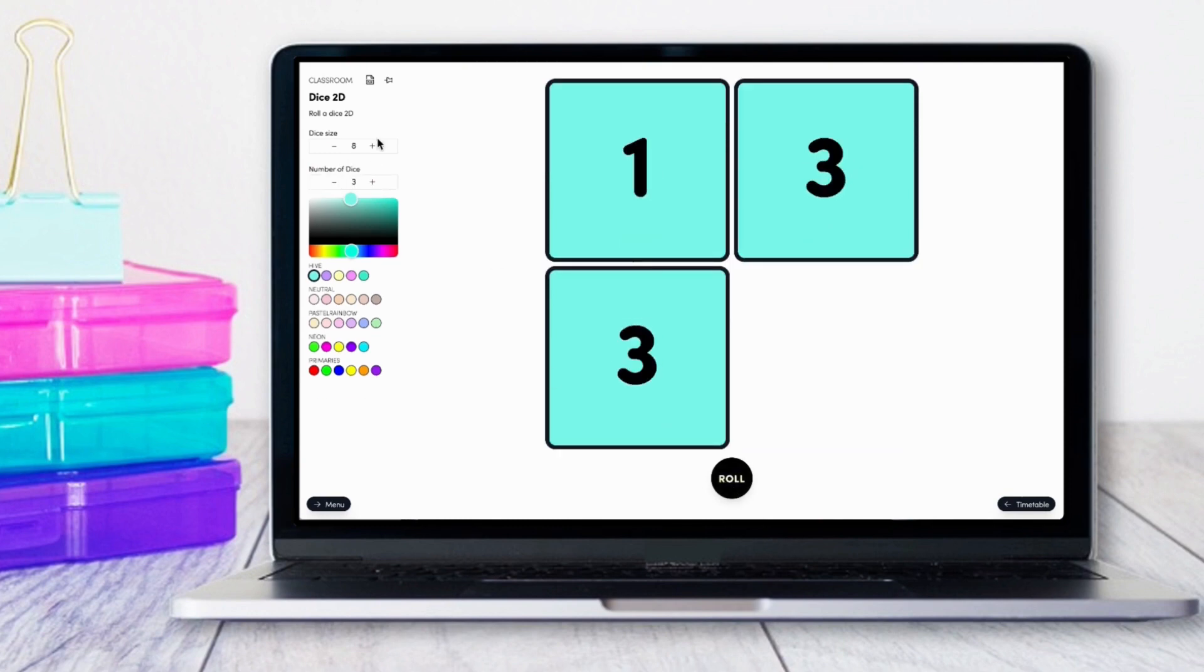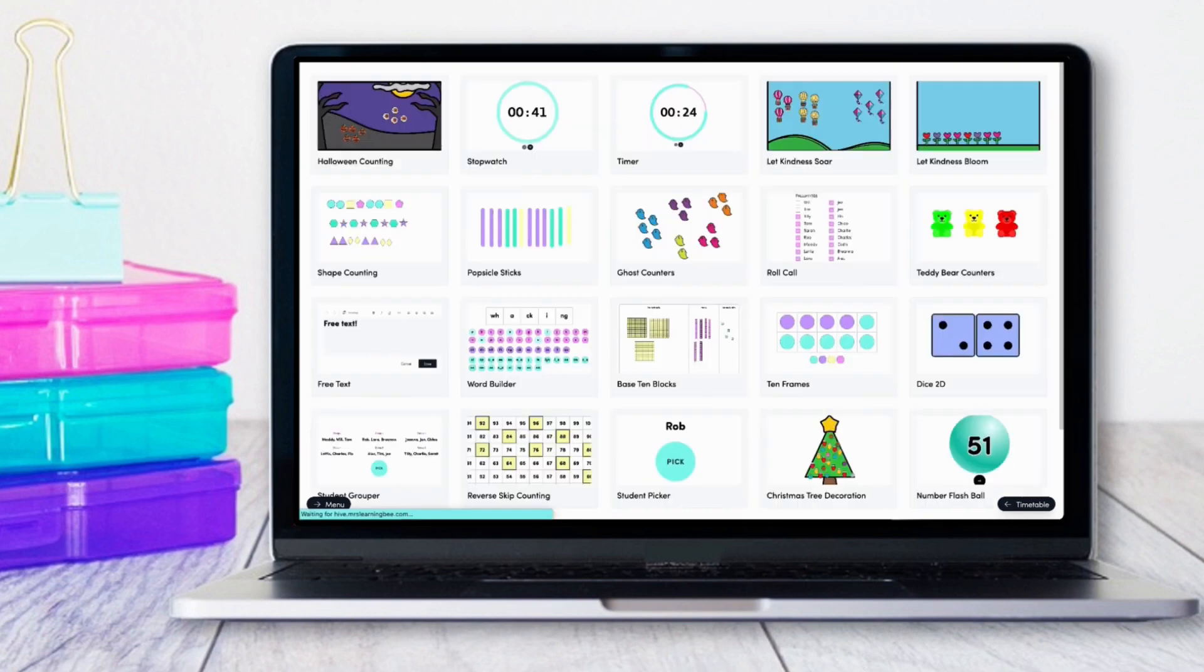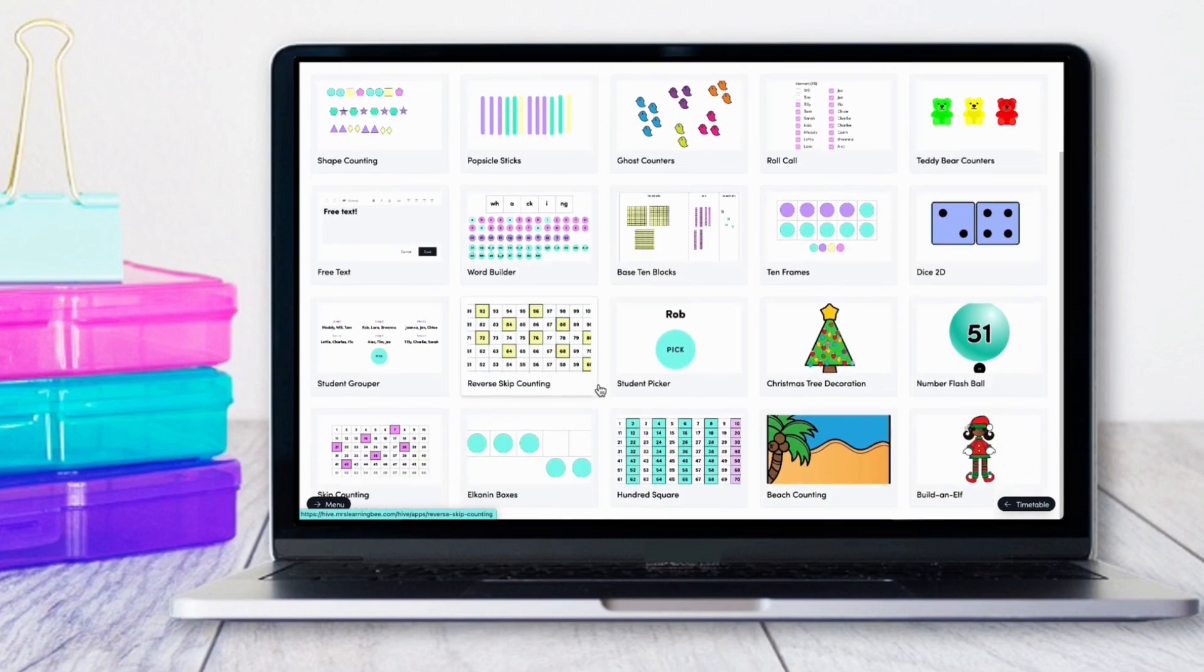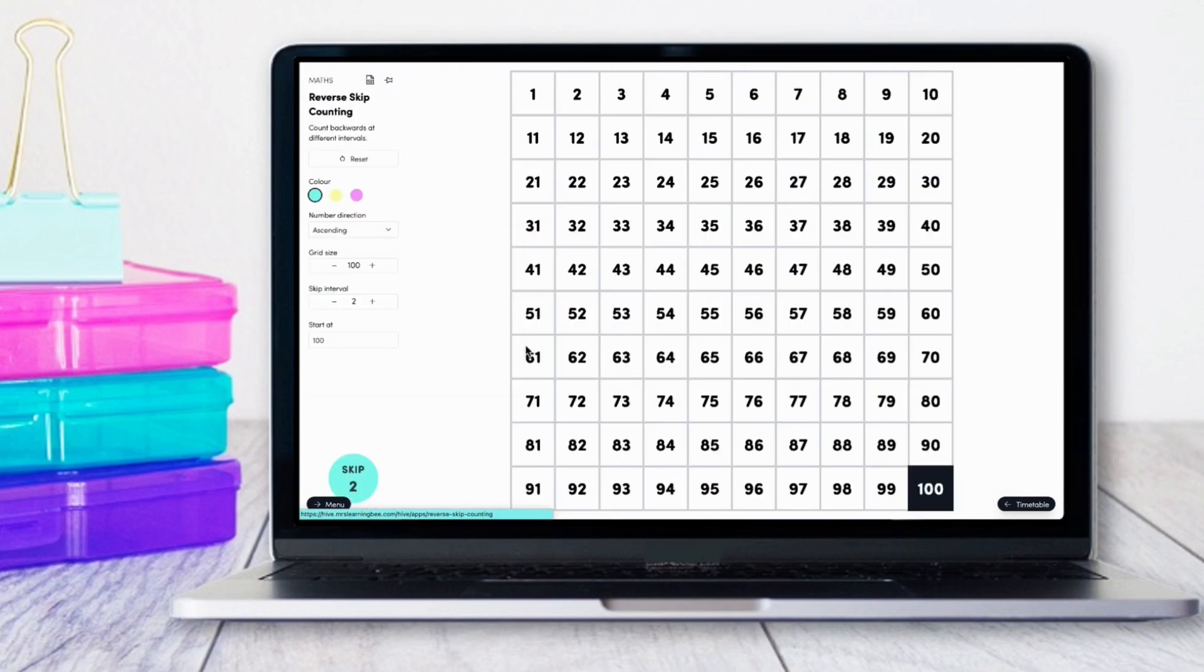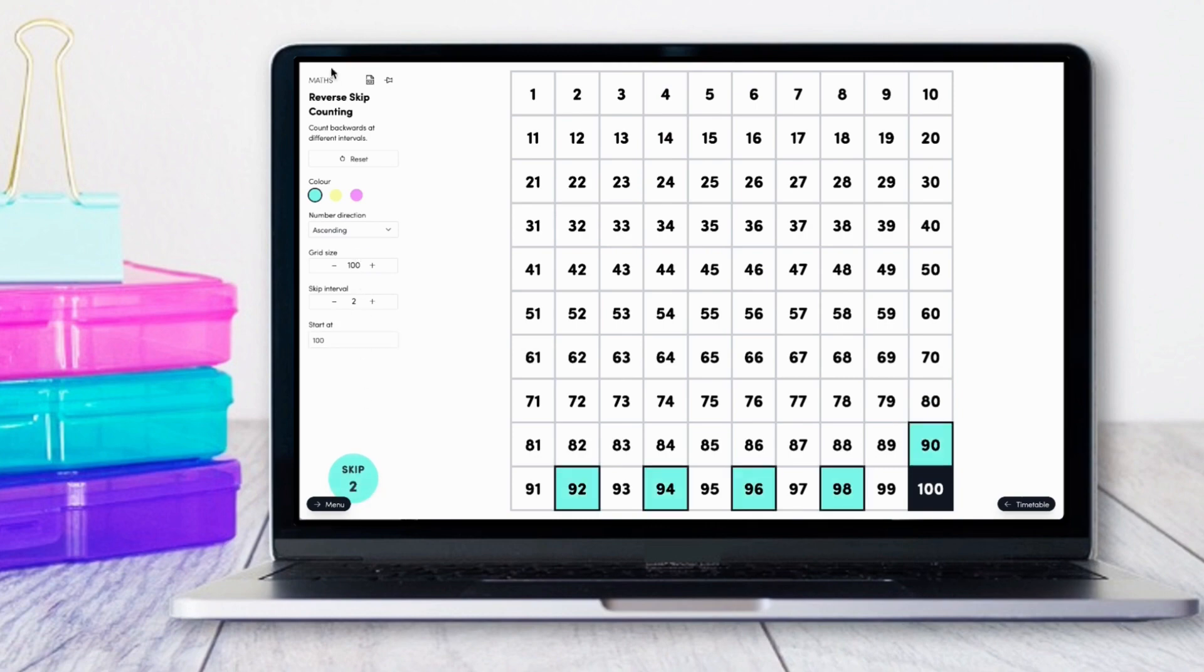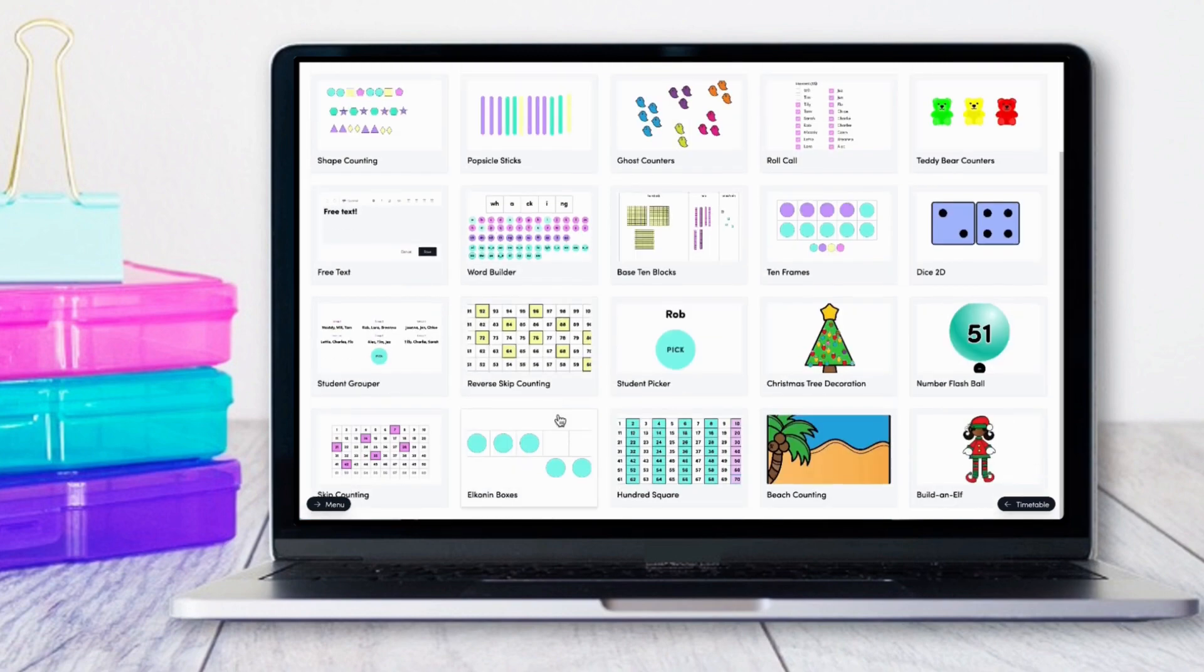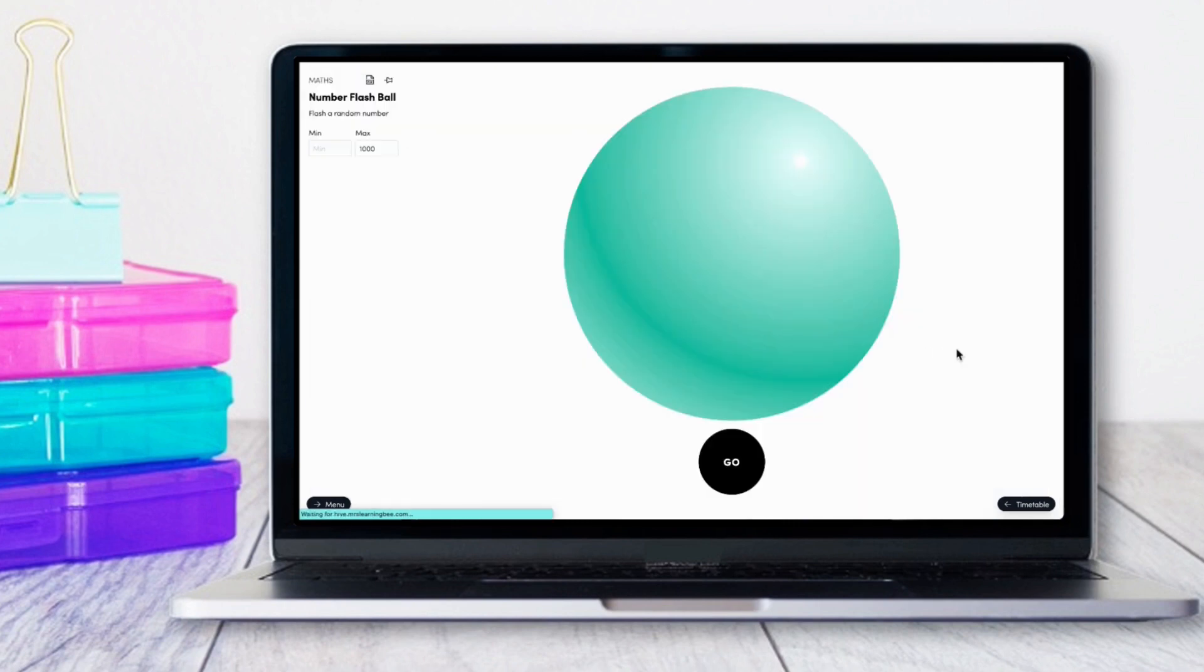Here are a few more examples of our customizable number resources that you can use to scaffold student learning and adjust to suit the needs of your students.